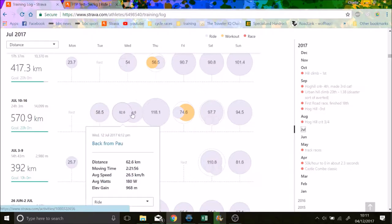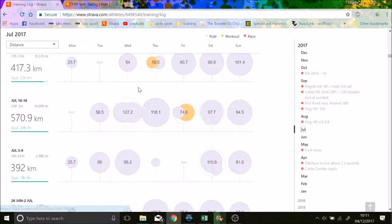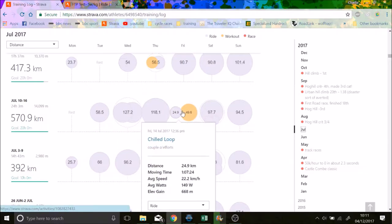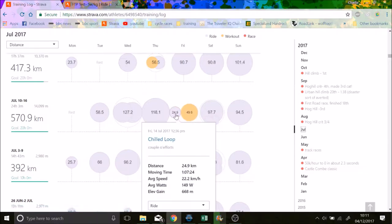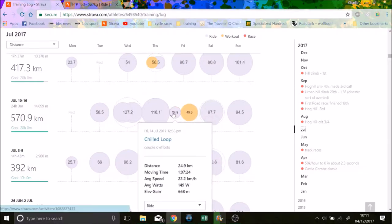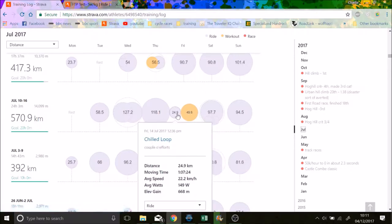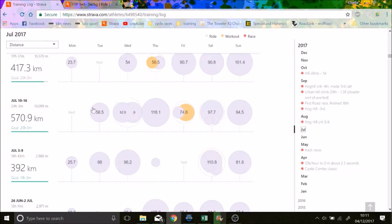Then we went to Pau to watch the Tour de France stage, so it was a big day out, 130k, 180k, again, watching Tour de France. And then, I had a 24k in the morning, which was pretty chill, I think I might have done one or two efforts. And then I went up the Aspin and I did a TT, and it was hard.